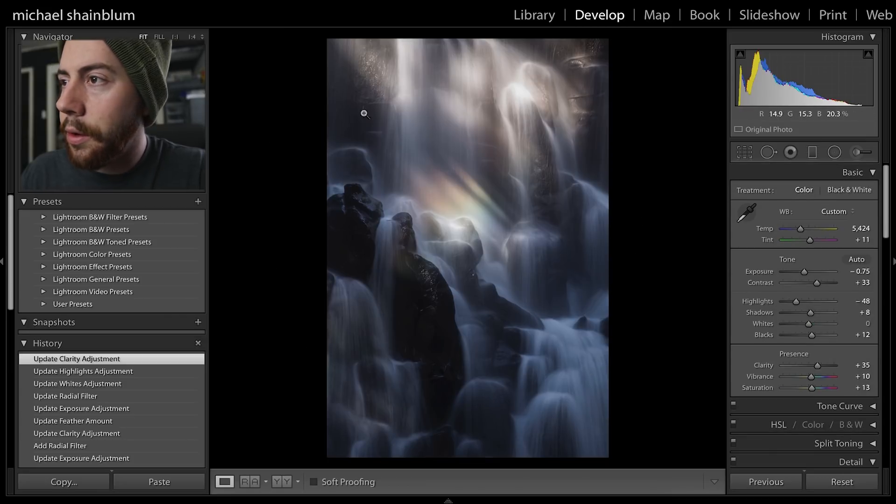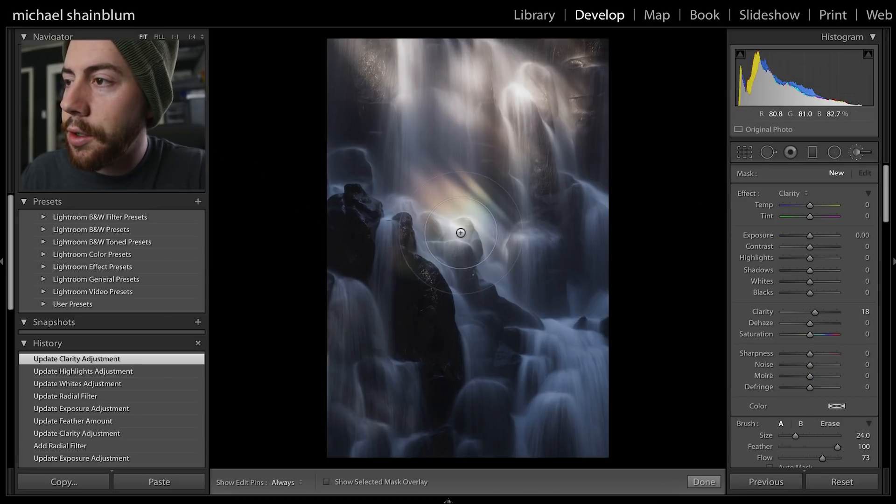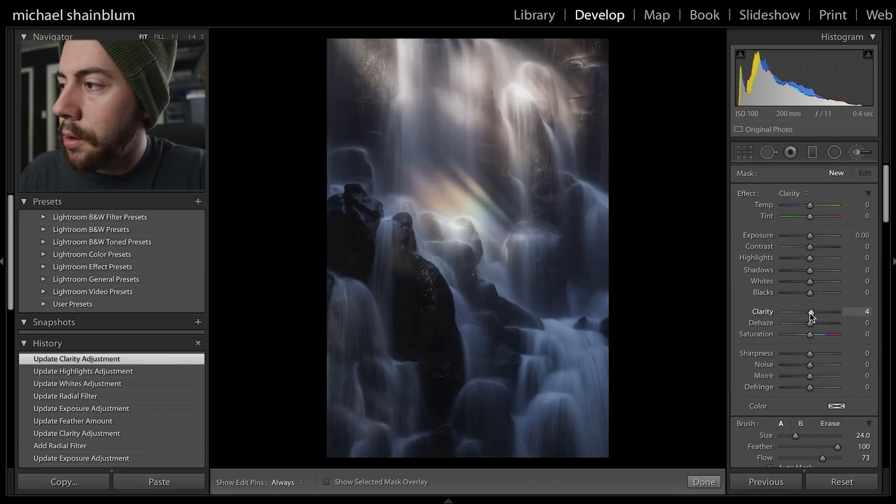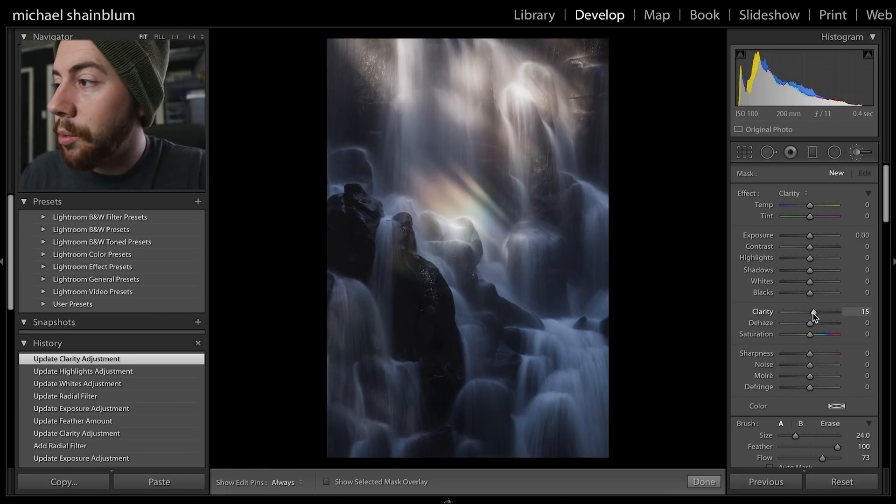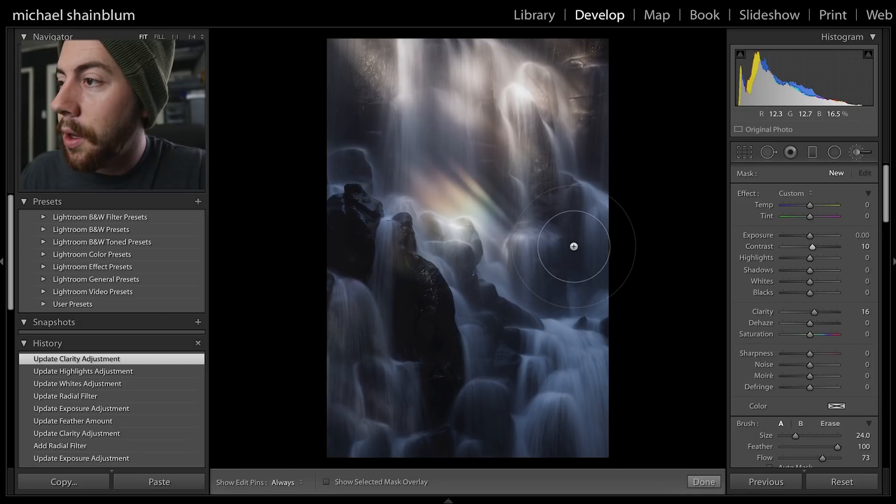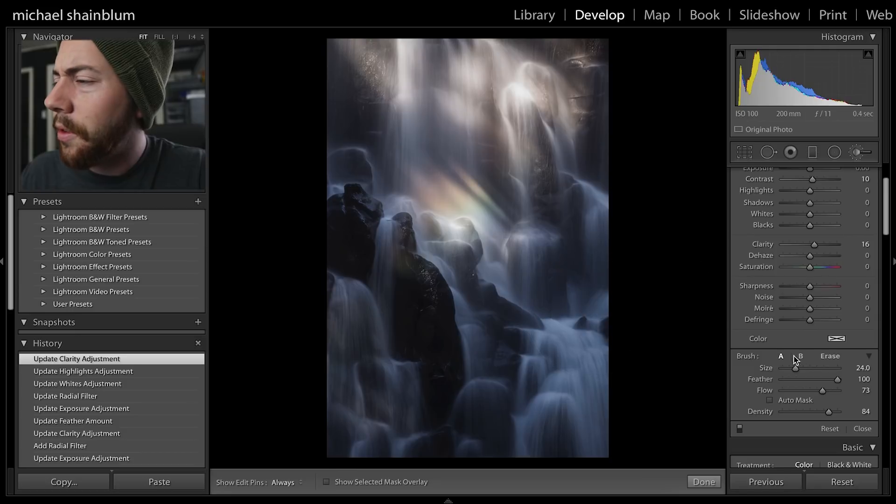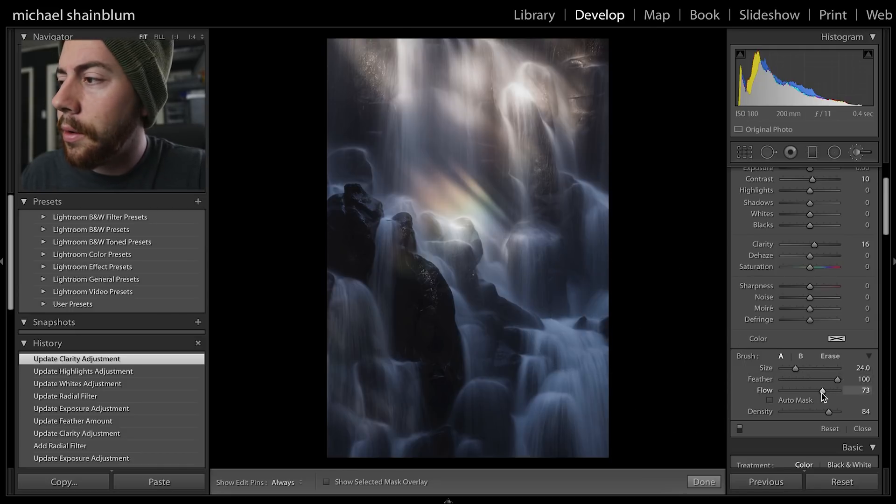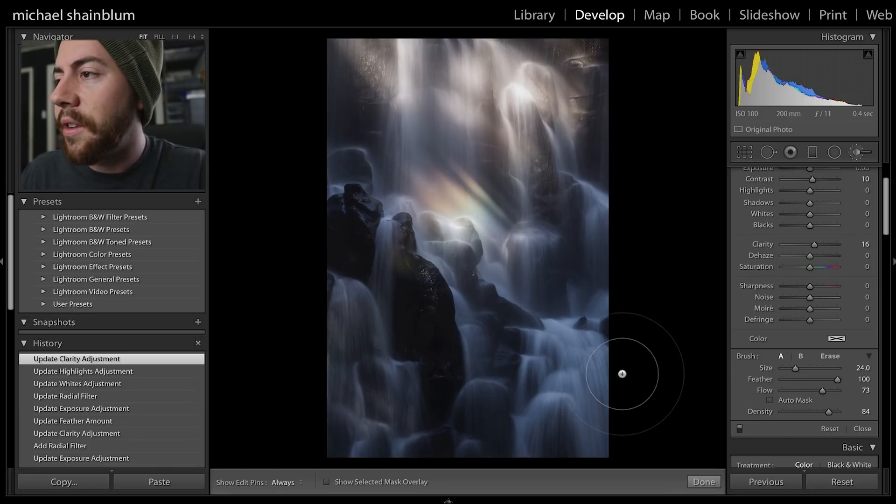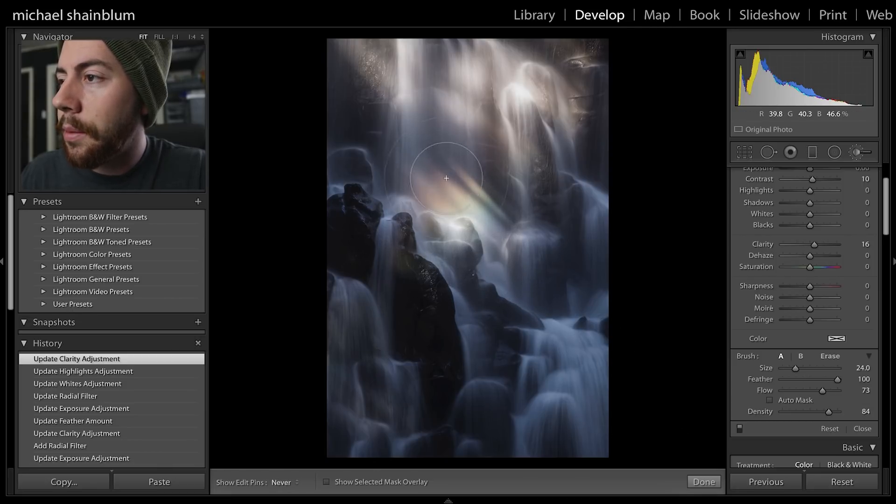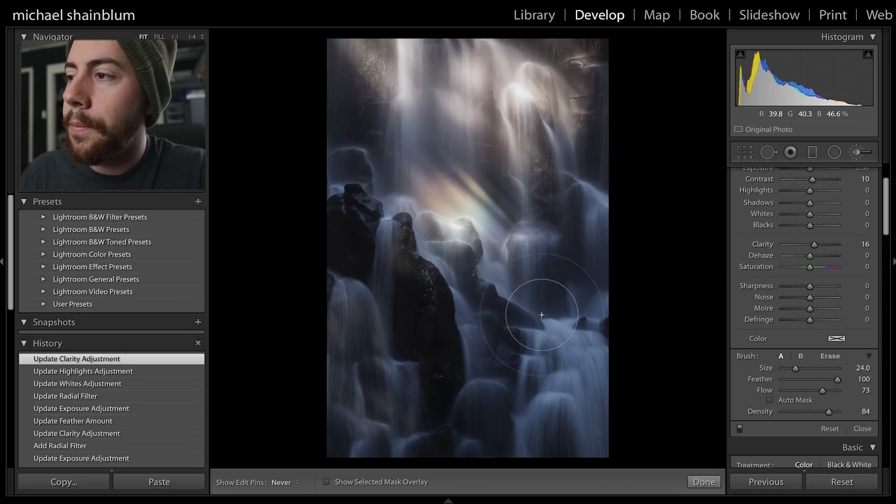Now even just to bring a little bit more attention to these areas, I'm going to take a brush and I may actually brush in with a little bit of clarity and a little bit of contrast. I'm using a pretty soft brush, 100 feather, a decent amount of flow and a decent amount of density. I'm just going to brush along the rainbow.